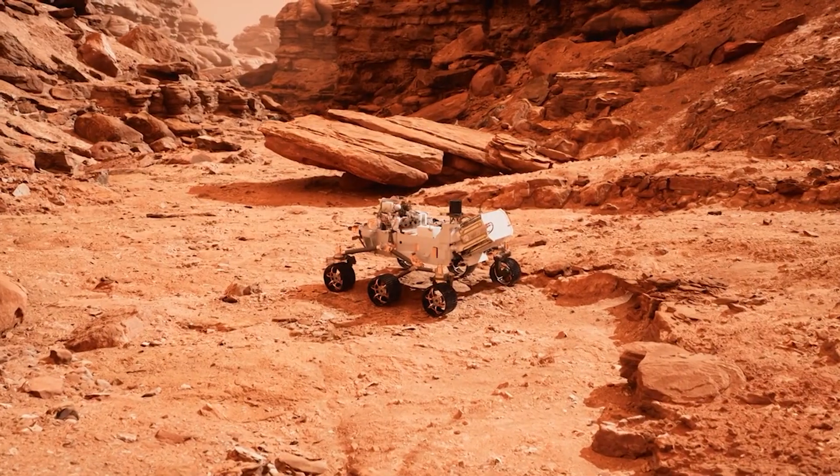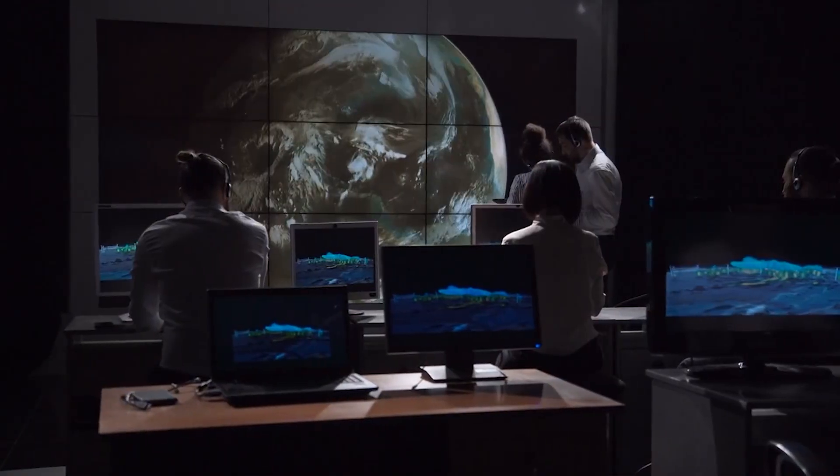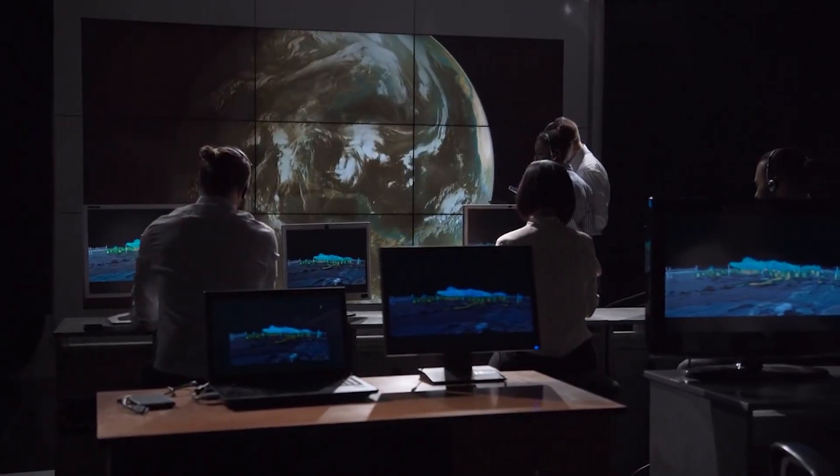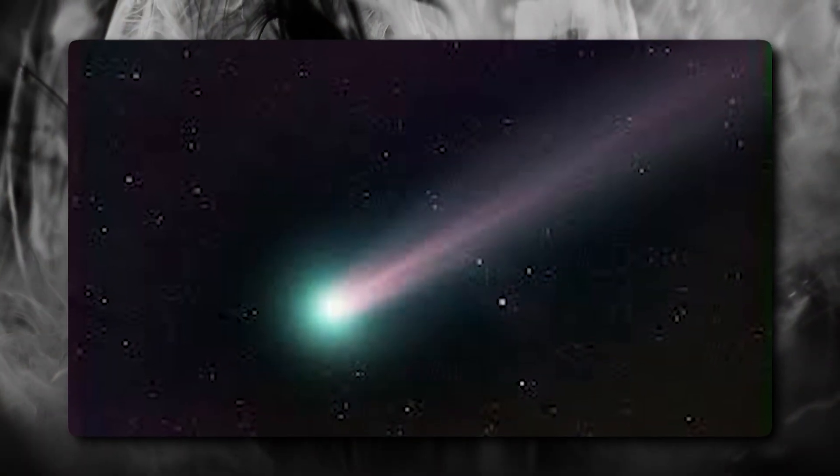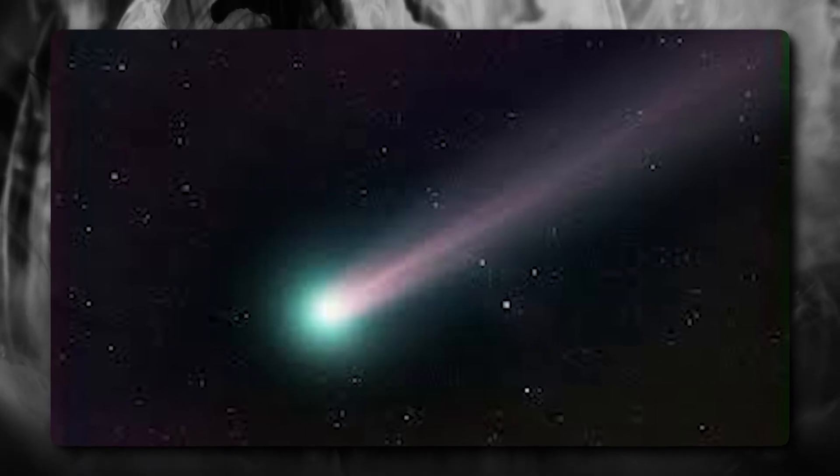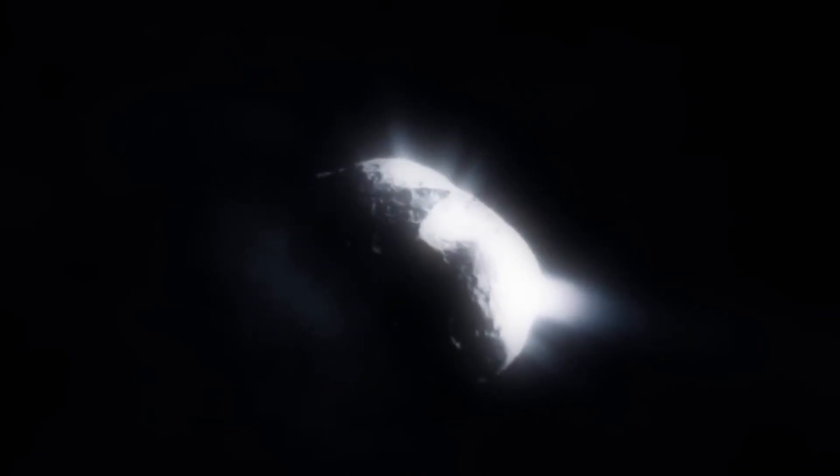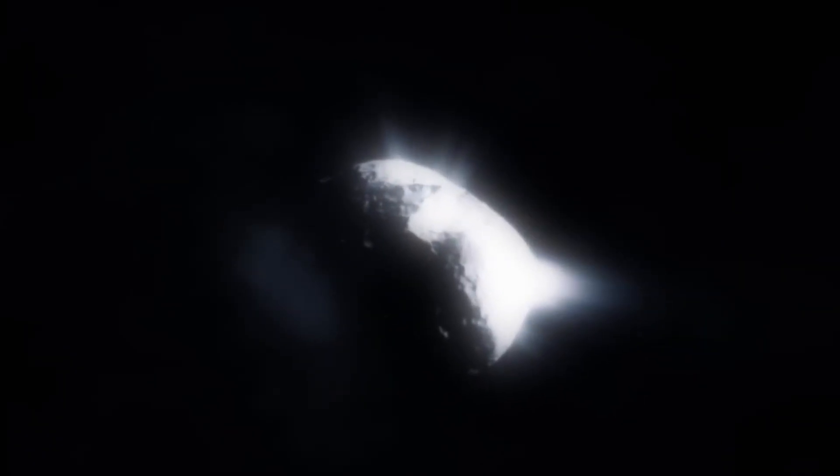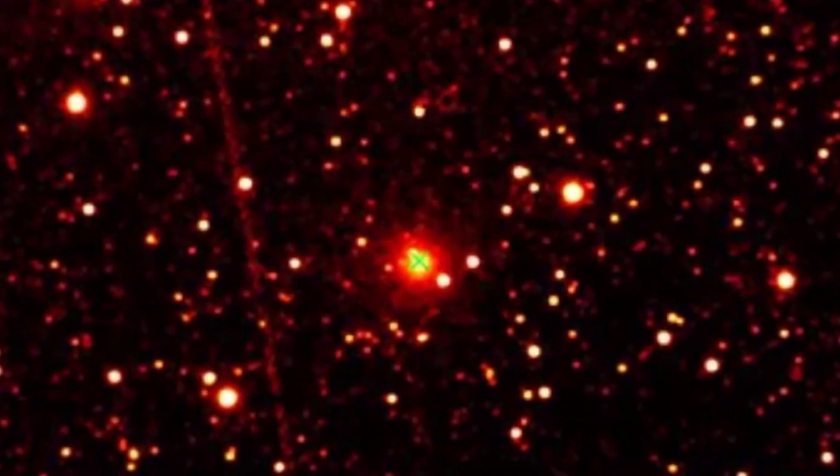The data coming back from Mars is making scientists say something they never expected - it's not a comet. So what is it? Why is this discovery so worrying?